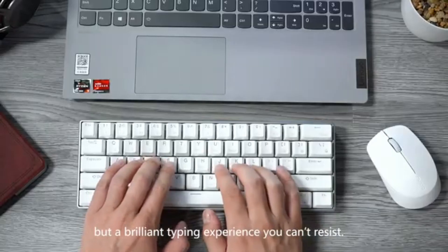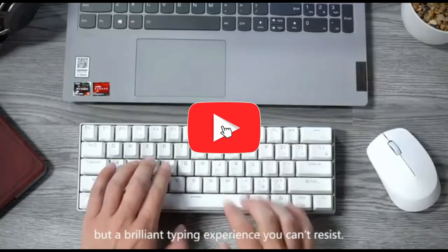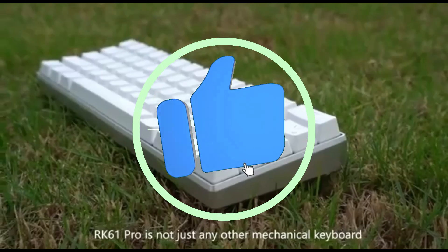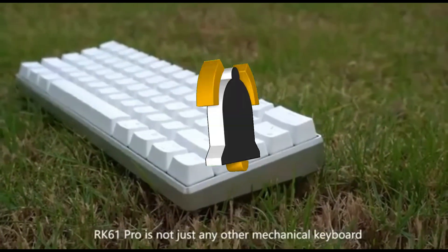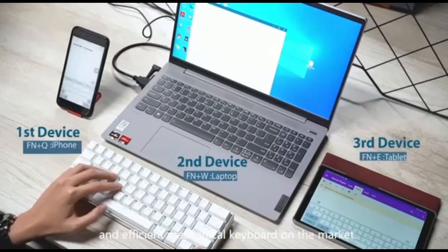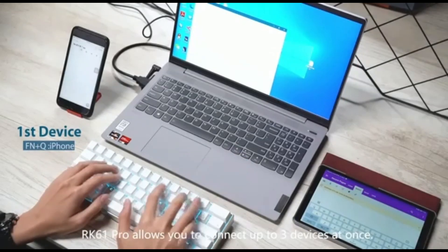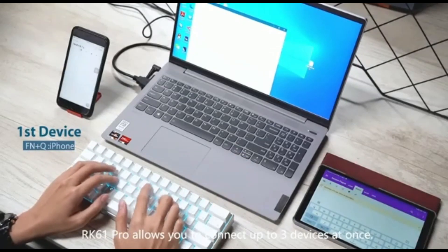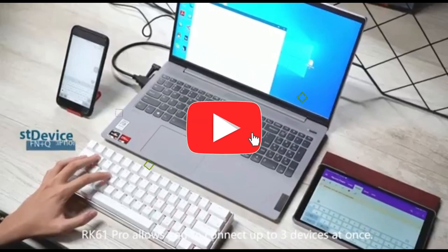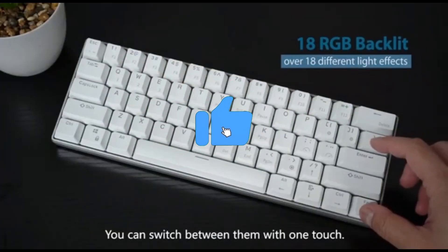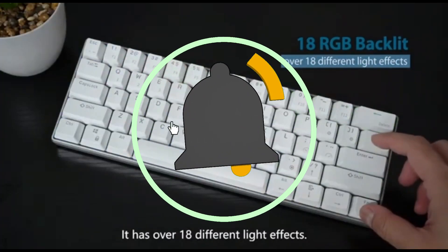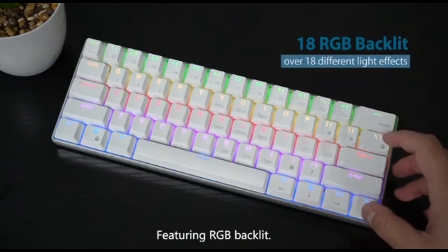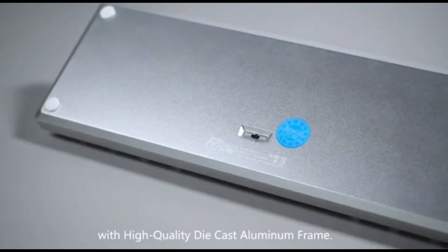The RK61's compact layout maximizes desk space without compromising crucial keys. With the function layer, programmers may quickly traverse through lines of code. Cut the cables and embrace wireless freedom. The RK61 has Bluetooth connectivity, allowing developers to easily connect to various devices.